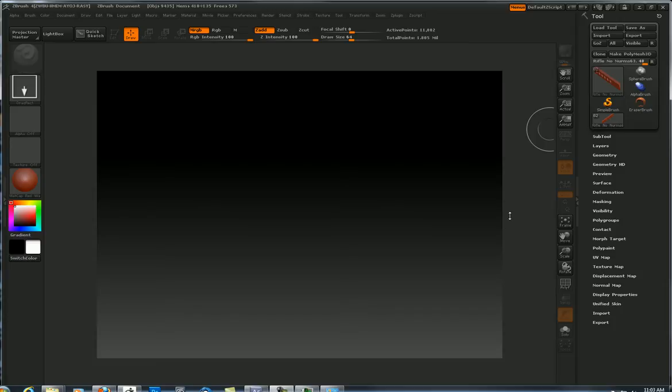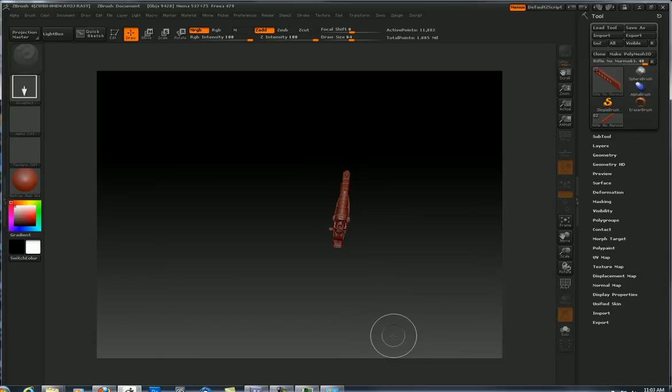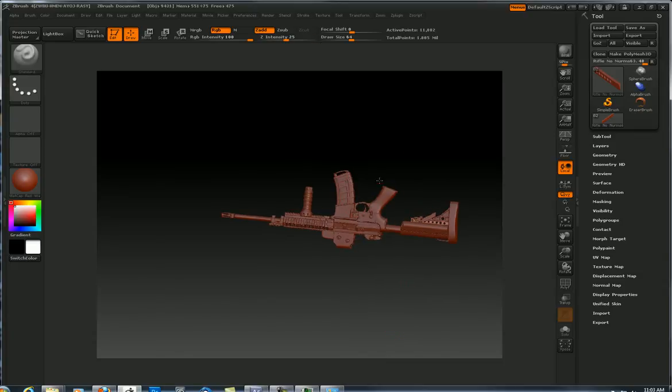So first off, let me load this rifle I've got in my tool tray there. Press T, get into edit mode.